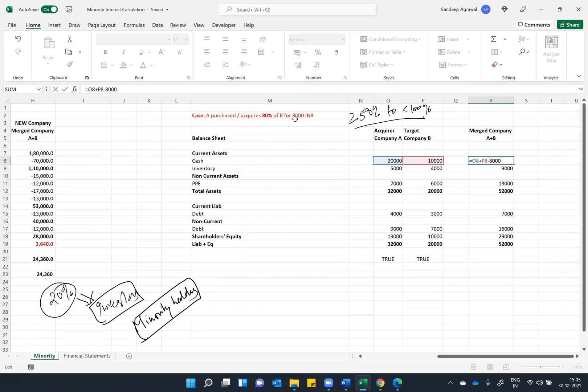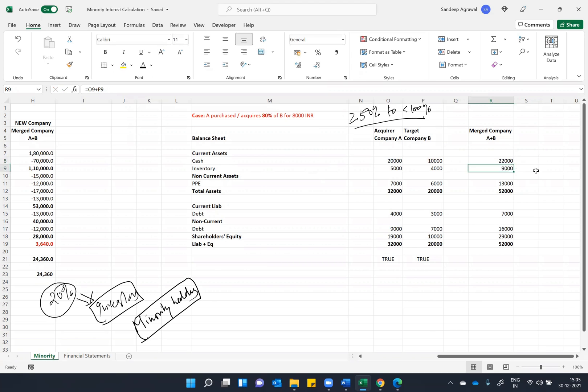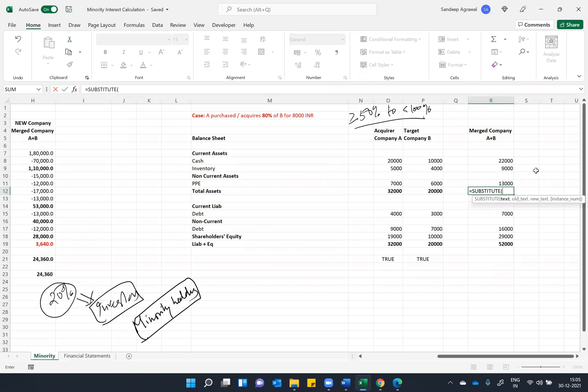So your balance sheet total cash will reduce by 8,000. So this plus this minus this should give you the total cash, which is 22,000. This is the first adjustment that you will do. And I will just check what is the total that I received, which is 44,000.